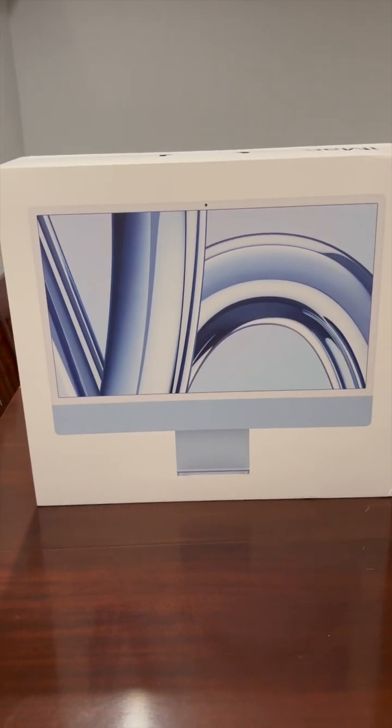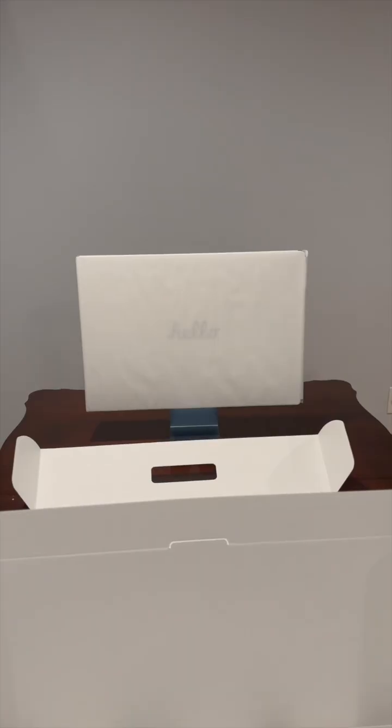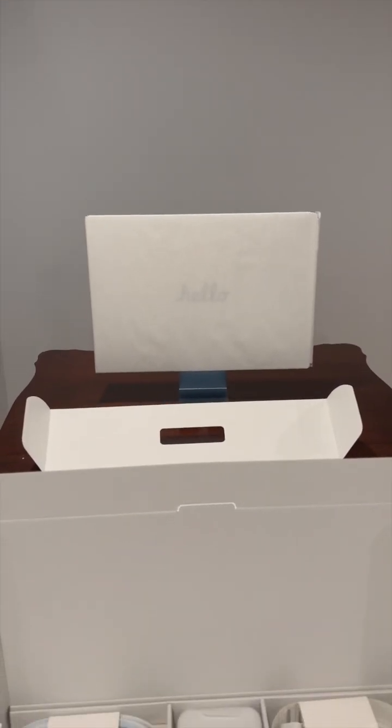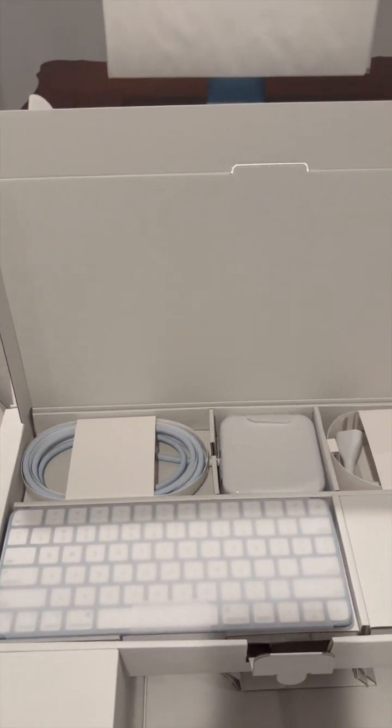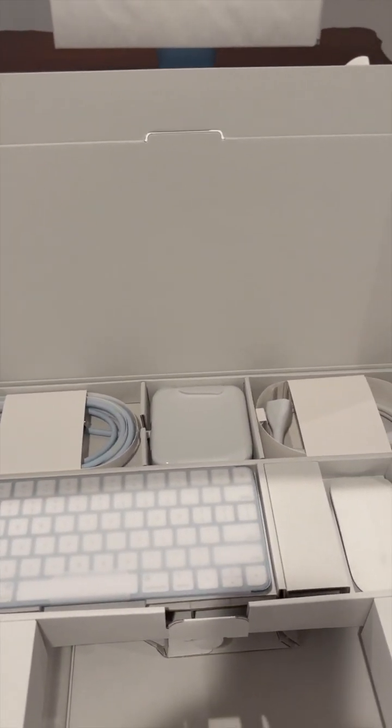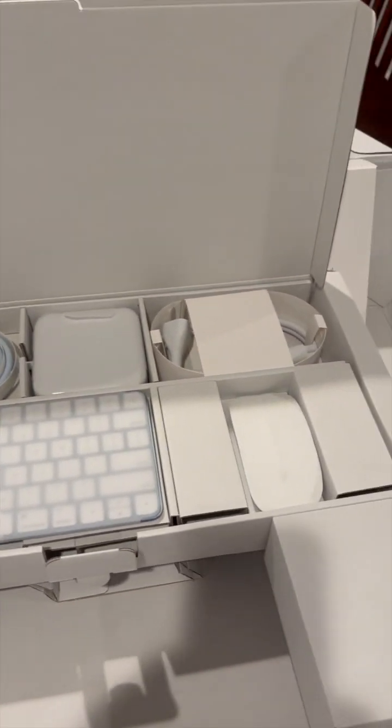If you just got your first iMac, here's how to set it up. It comes with the computer, the charging cables, the keyboard, and the mouse.